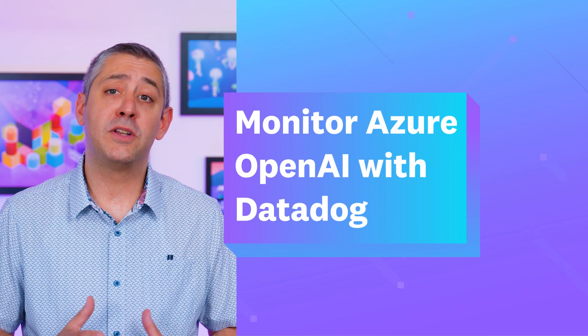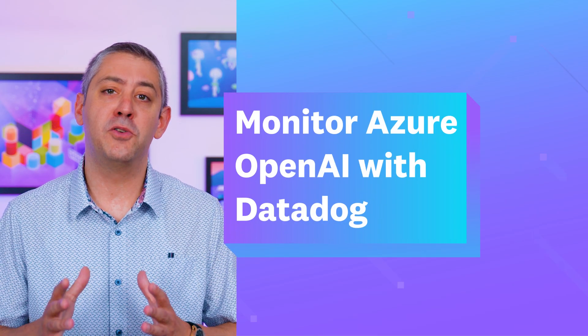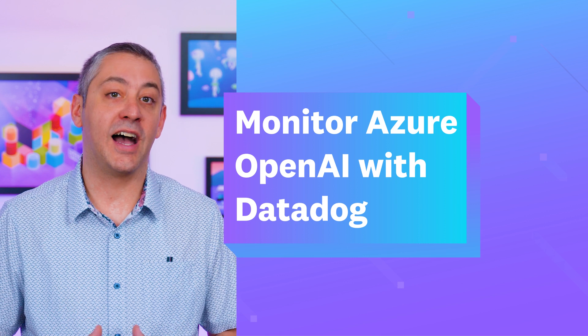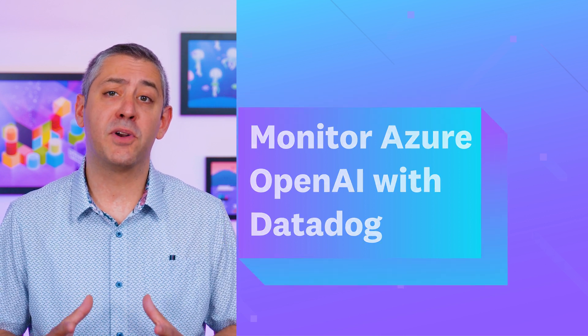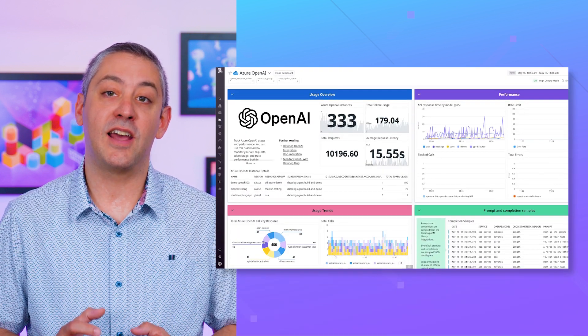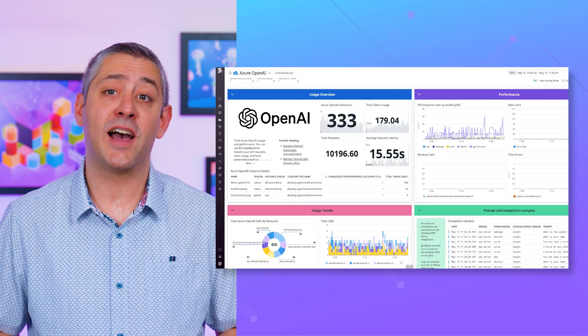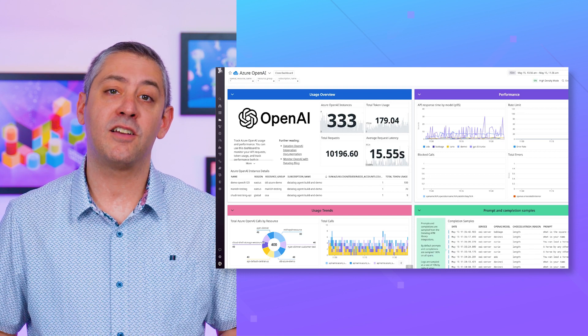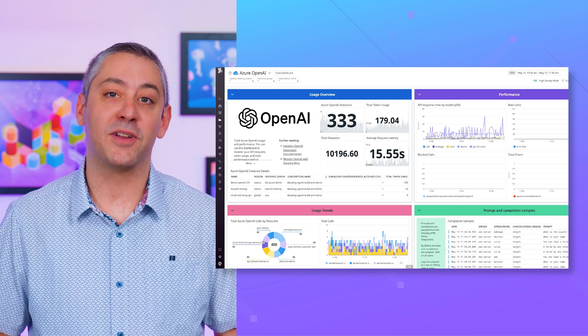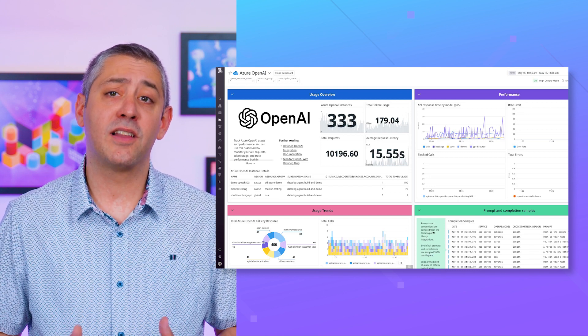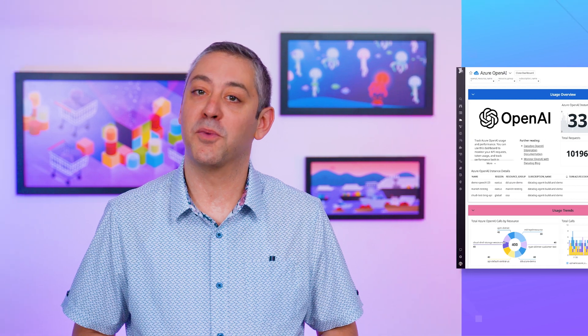Last month, we told you about our new OpenAI integration. Now, teams can bring this comprehensive visibility to Azure OpenAI, helping them better investigate costs and performance issues. Check out the links in our show notes for more information. And now, on with the show.